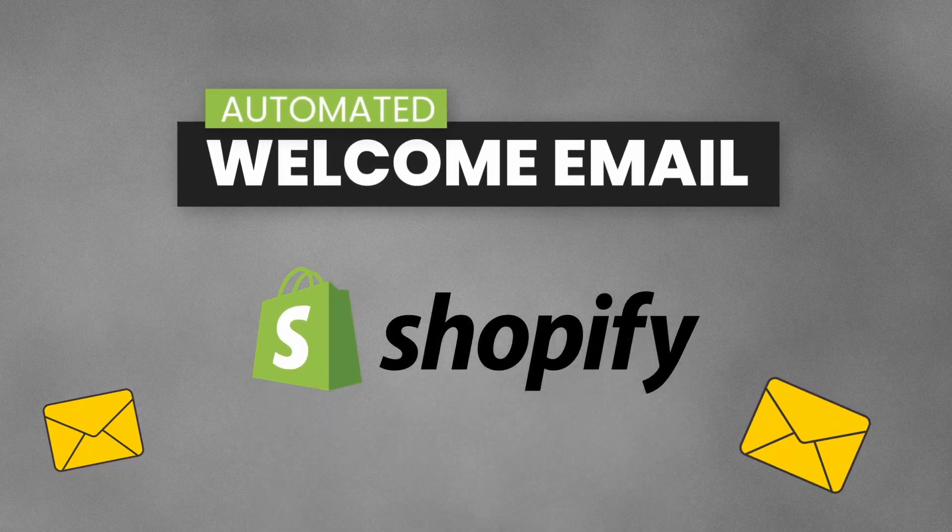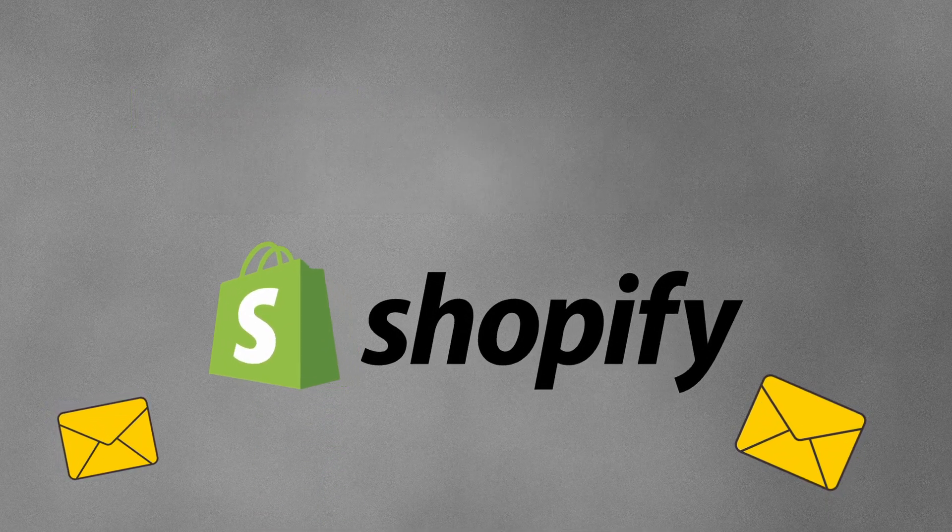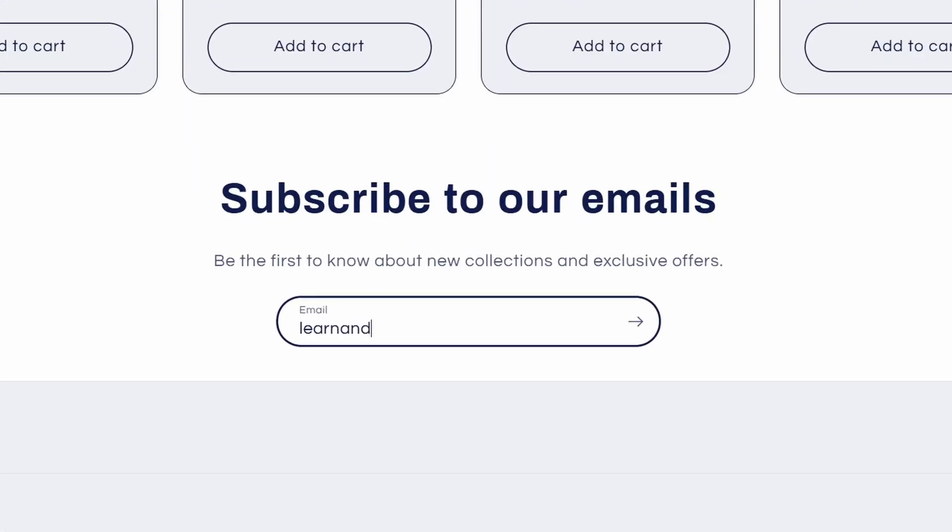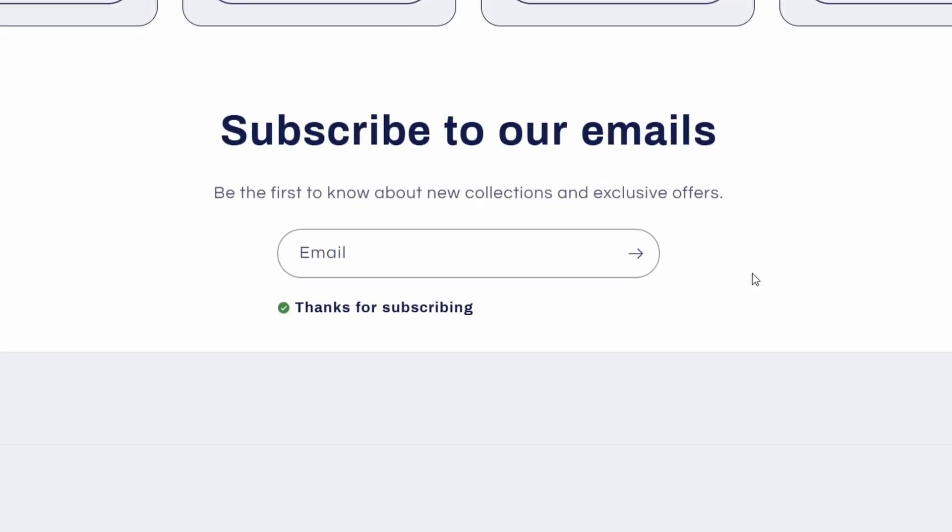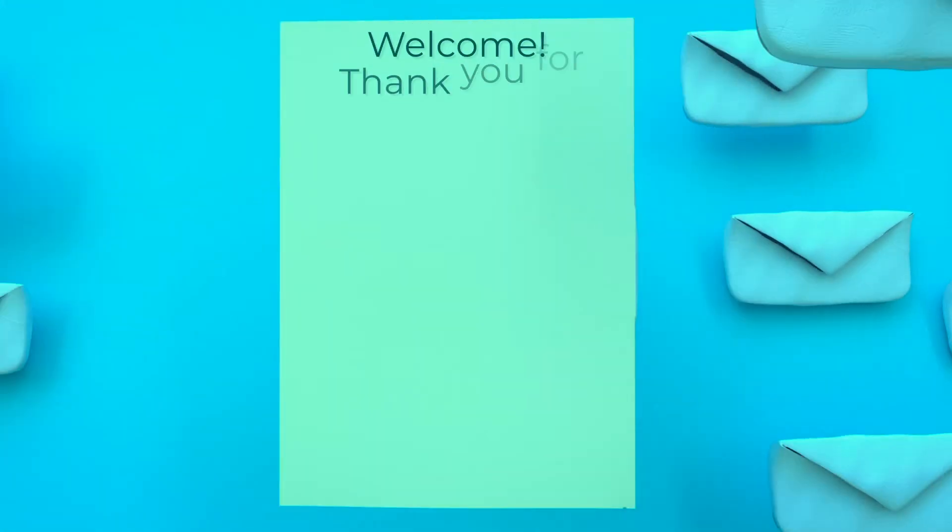In this video, I'll show how to set up an automated welcome email on Shopify. This way, when someone subscribes to your Shopify website with their email address, they will receive an email.